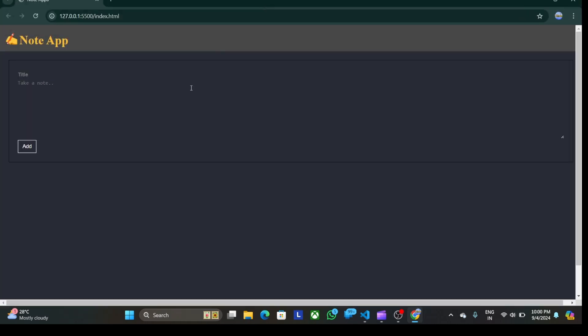And you will see a section in this app. Here are given two sections: the first one is title and the second one is take a note. So in the title box I will try to make you understand through an example.